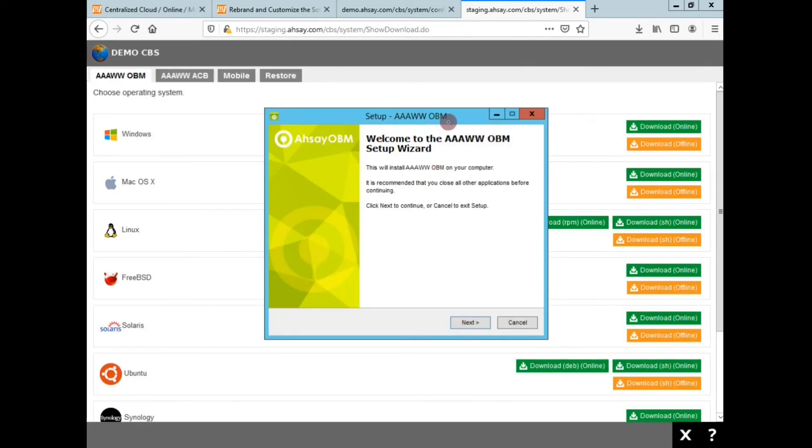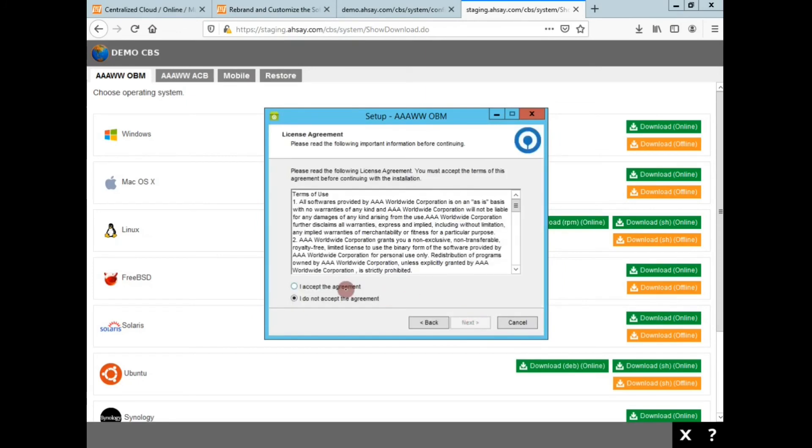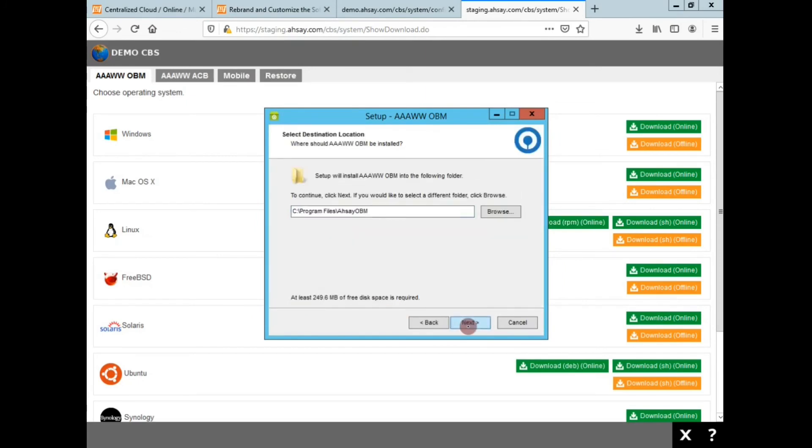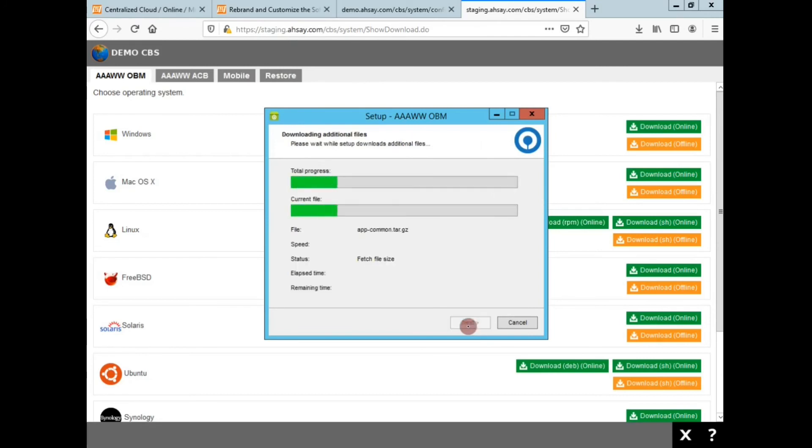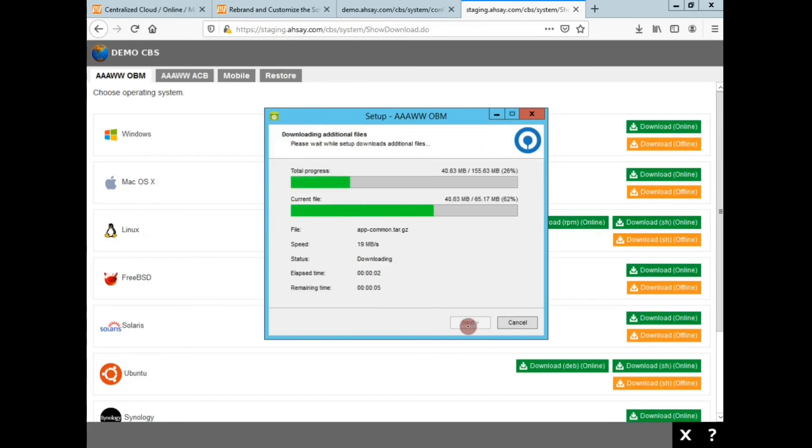Running through the OBM installation, I can see that the graphic on the left is the lime green color which is the one that I uploaded when I was doing my customization. I'll just speed through the installation process.